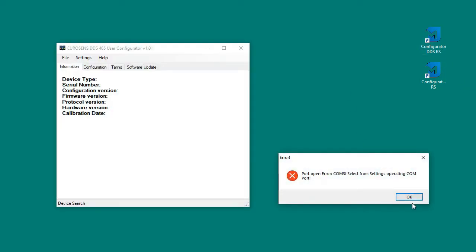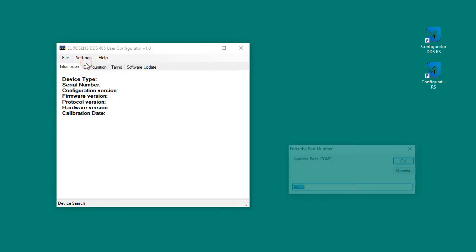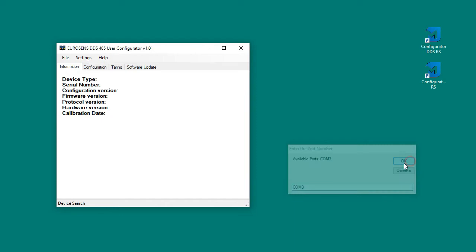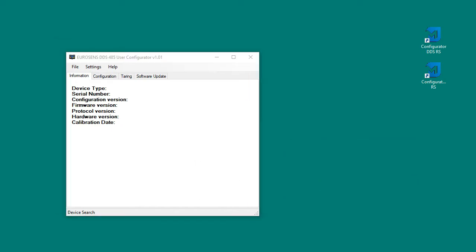If there was an error opening the port, then check the adapter connection or manually select the port in the settings. We can see proper port number in the Windows device manager.